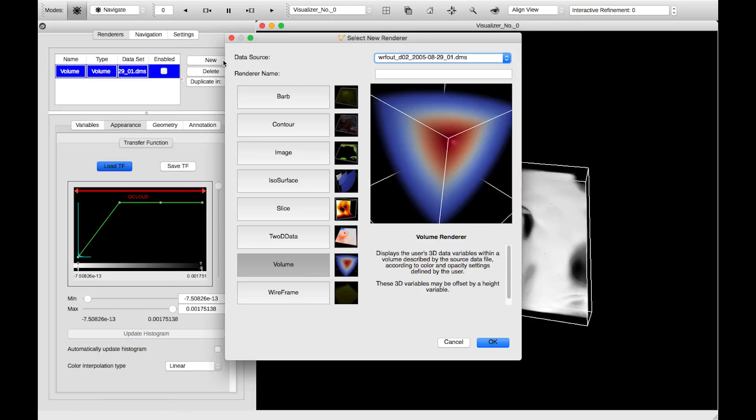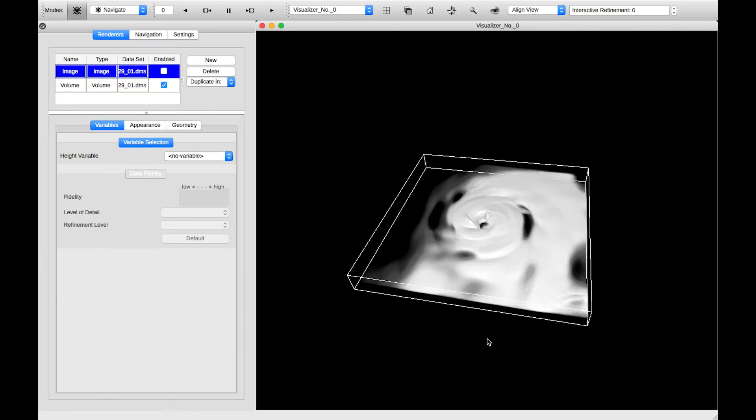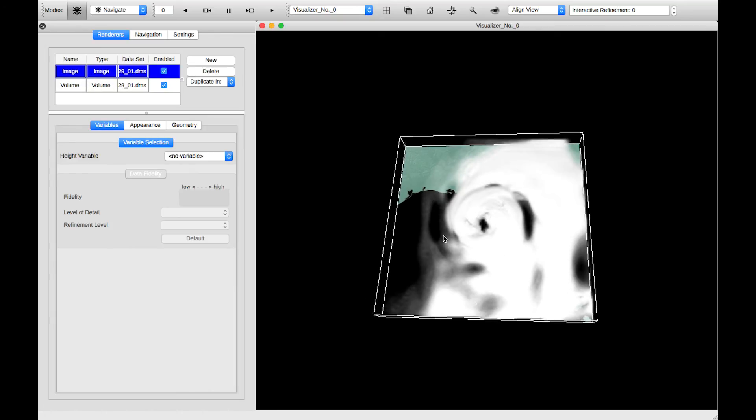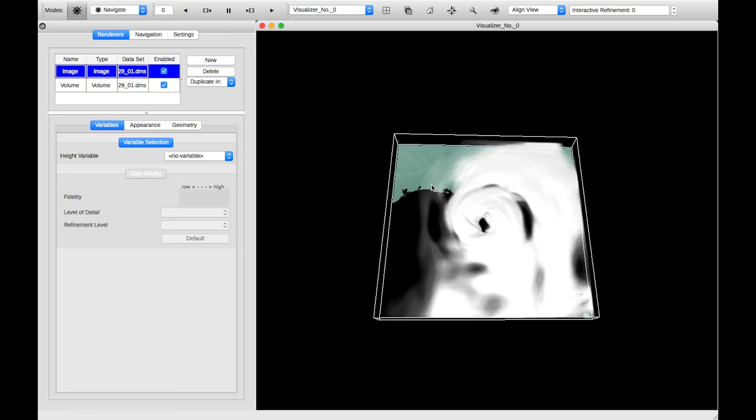I'm going to create another renderer now, the image renderer. Turn it on, and we can see some landmass, but we want to be able to stretch out the domain that the image renderer is being drawn to. So one way to do that is through this combo box up here.